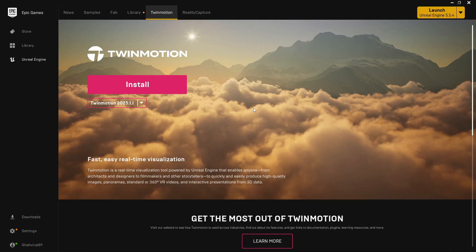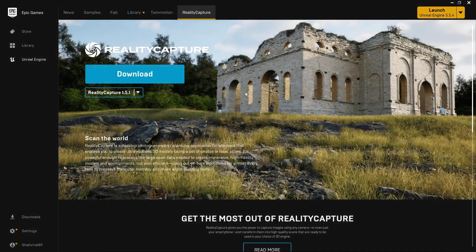Then there's the Twinmotion tab — a whole other topic. They've improved Twinmotion really well for architecture visualization; you can create interactive walkthroughs in it now. There's also Reality Capture, which you can use if you've taken lots of photographs of one place — like a castle — to create a photogrammetry scan out of it.